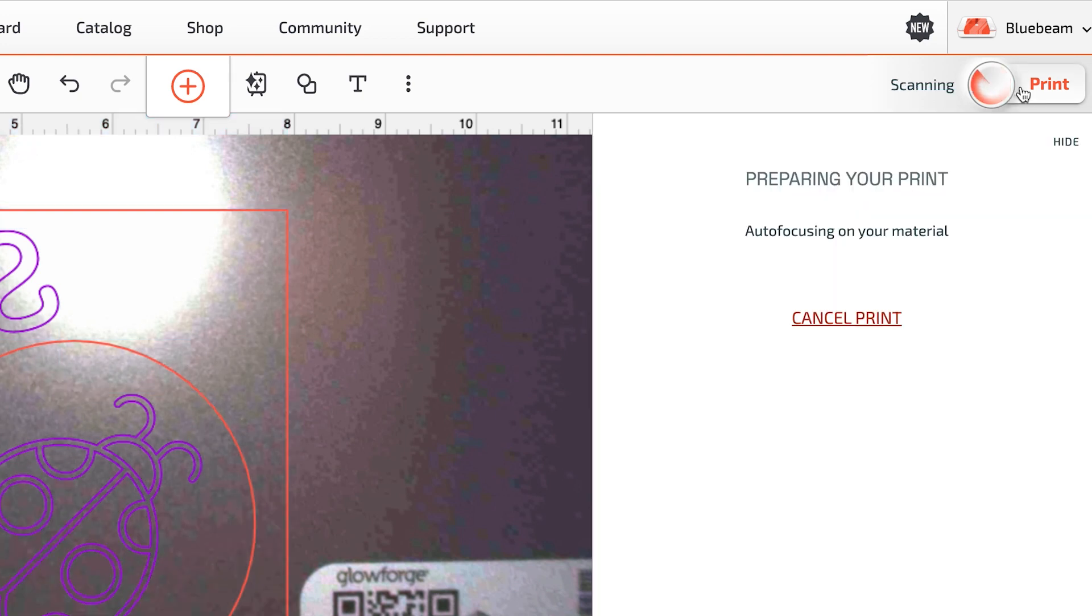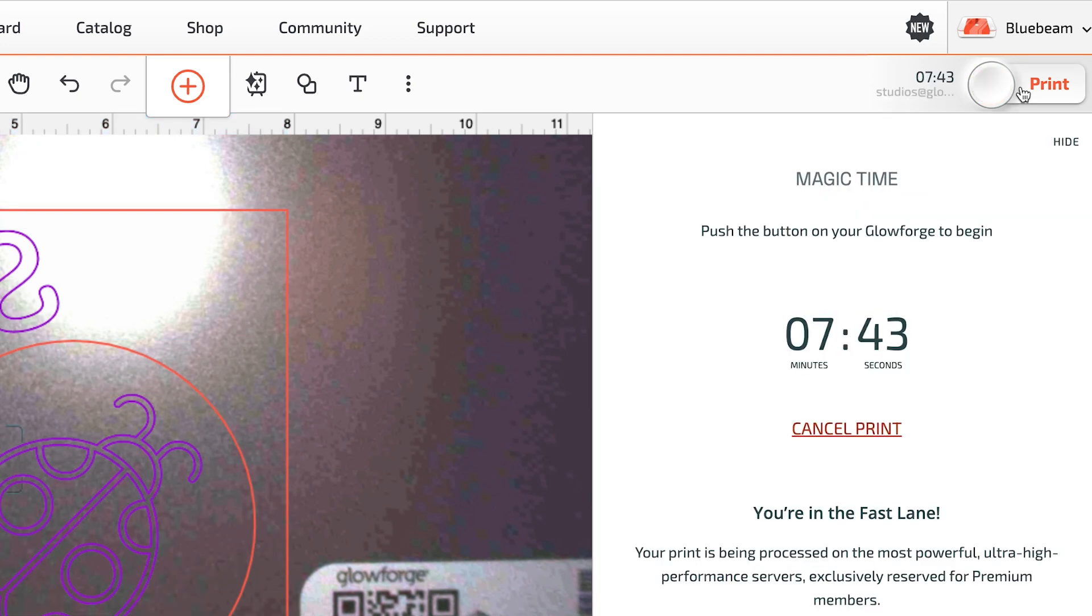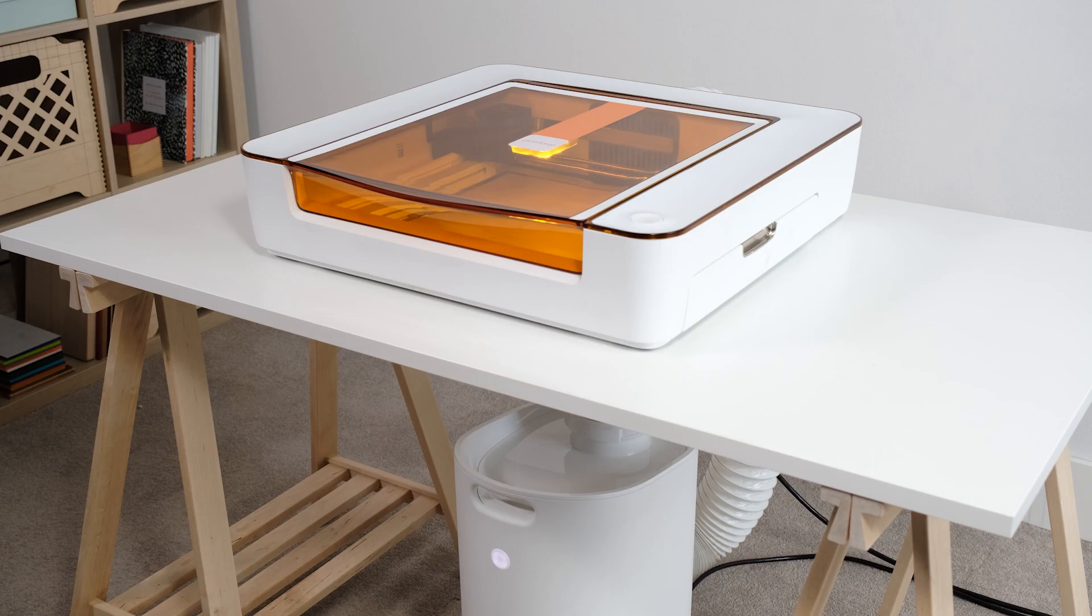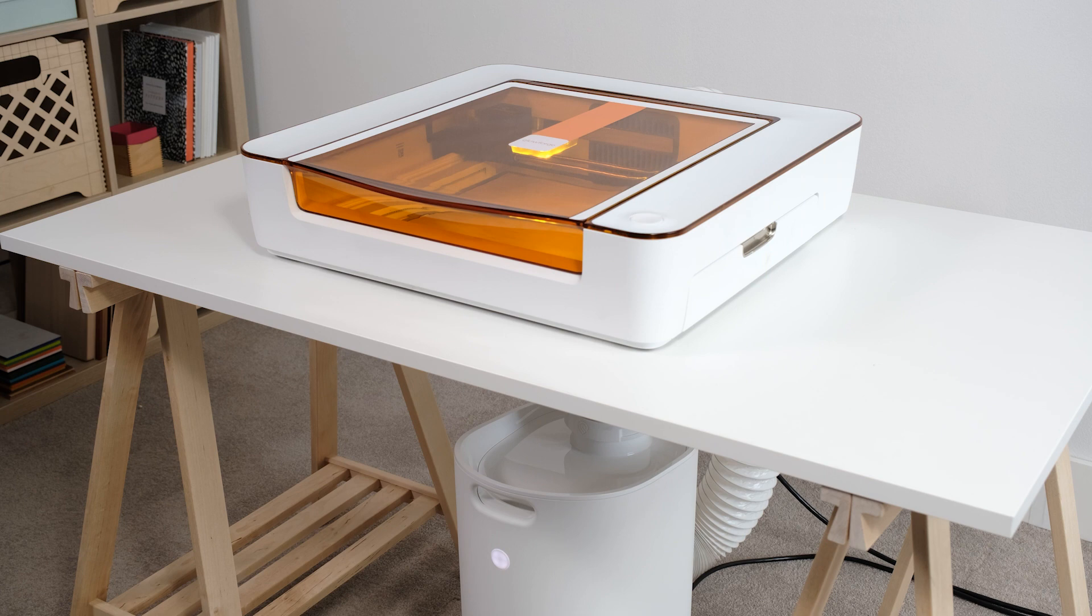After a moment, the app will let you know how long the process will take, and then you'll see the button blink on your Aura. Go ahead, press it.